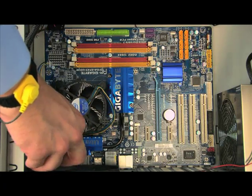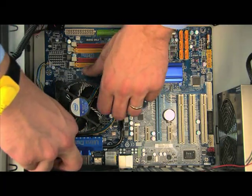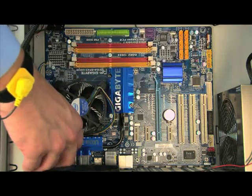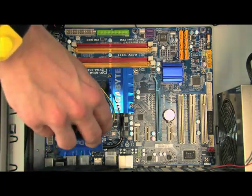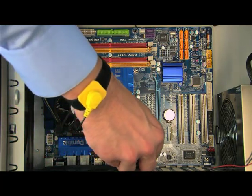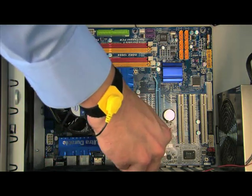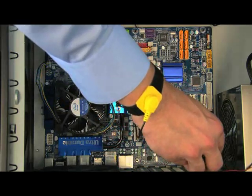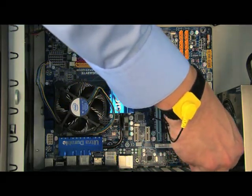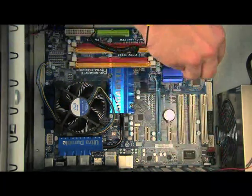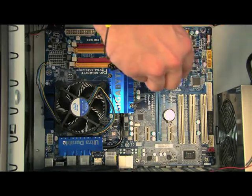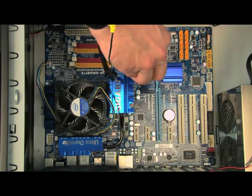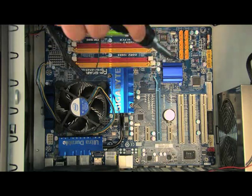So once those are screwed in, we make sure that the connections are good at the back. Then you can kind of just, if you have a little ratchet screwdriver, this is easy. Just give it kind of one more twist on each one, and we're good to go.